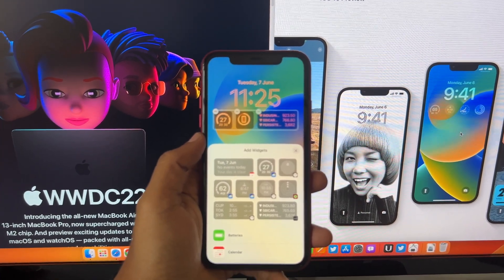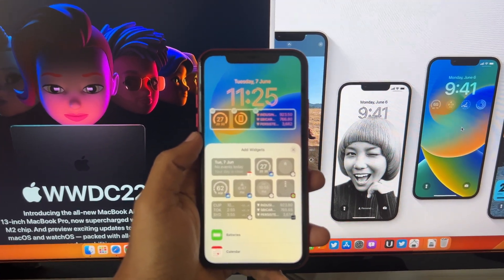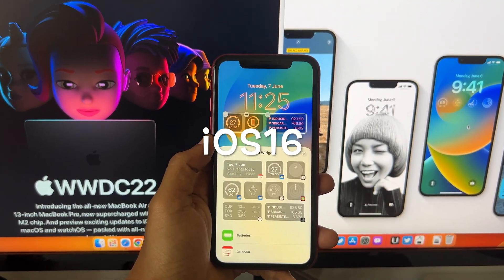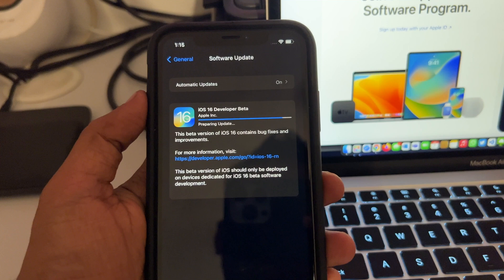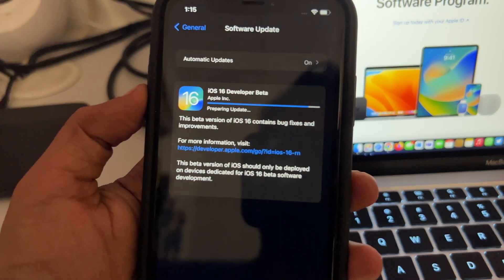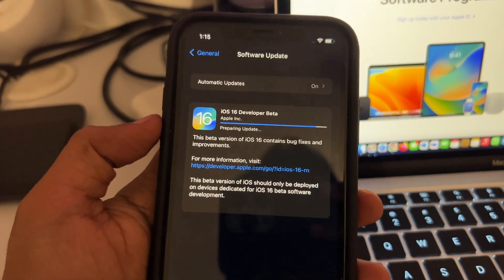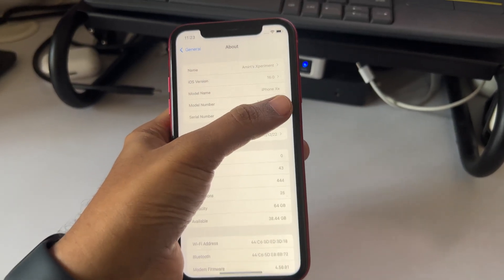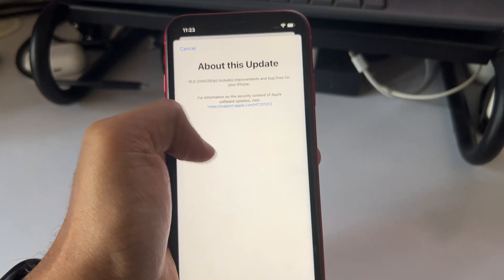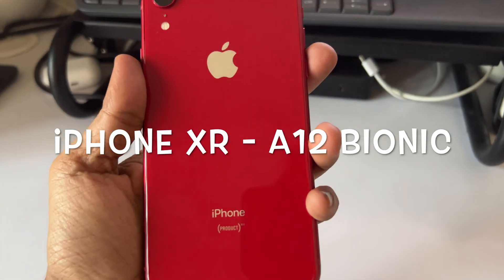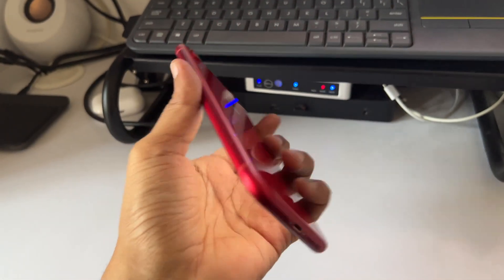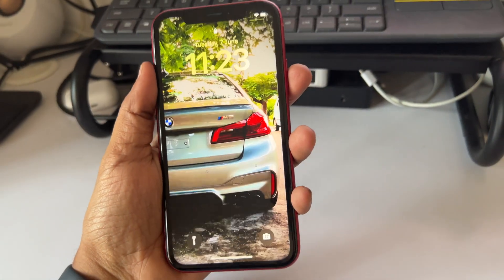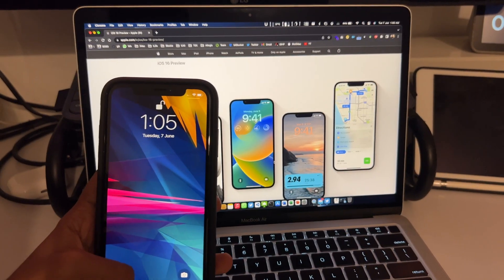Hello YouTube, in this video we are going to see iOS 16 on iPhone XR. We are going to see the complete overhaul to the lock screen and a few minor changes to the Messages app. This is a developer beta, so you need a beta profile to install this. I am installing it on my iPhone XR, which has an A8 Bionic chip inside.